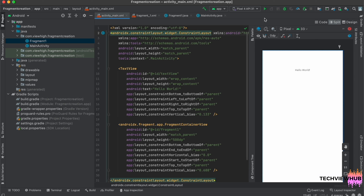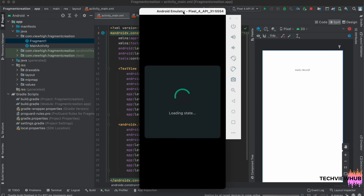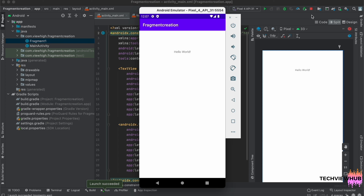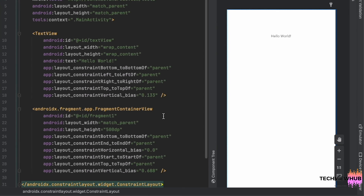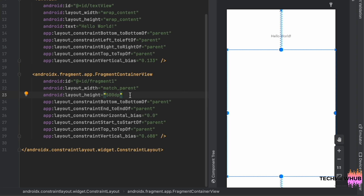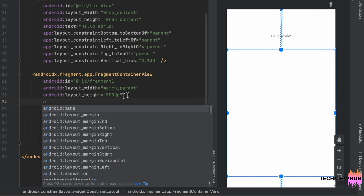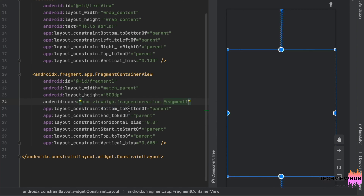Now we are running the app. We can't see the fragment. So if we need to add the fragment inside the FragmentContainerView, we can add the android:name attribute to the FragmentContainerView and add the FragmentOne class inside it.